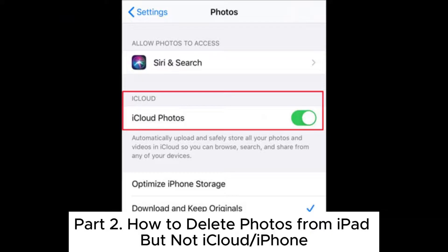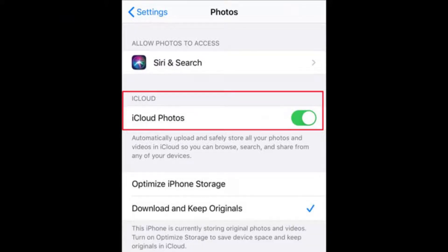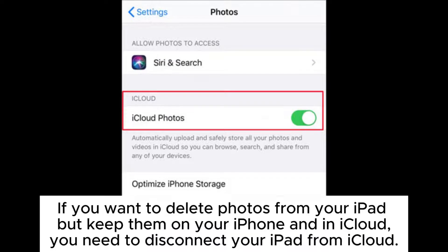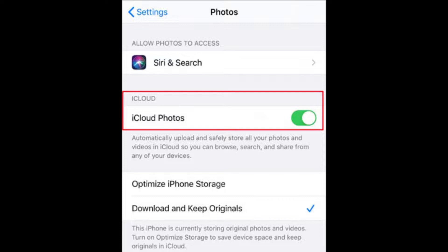Part 2: How to Delete Photos from iPad but Not iCloud or iPhone. If you want to delete photos from your iPad but keep them on your iPhone and in iCloud, you need to disconnect your iPad from iCloud.